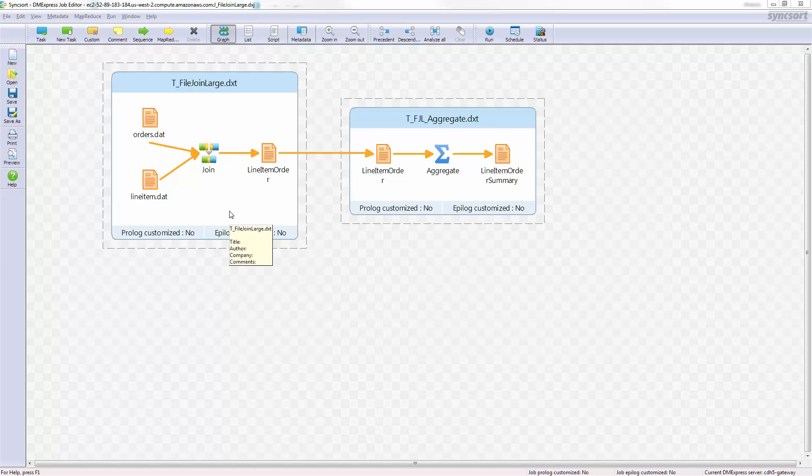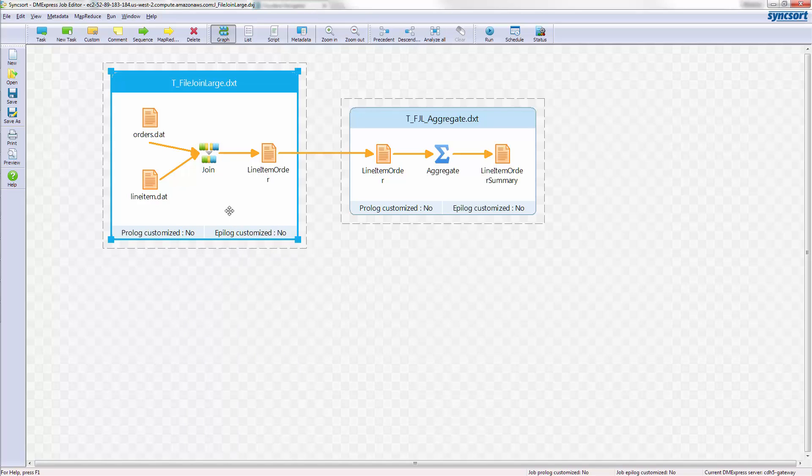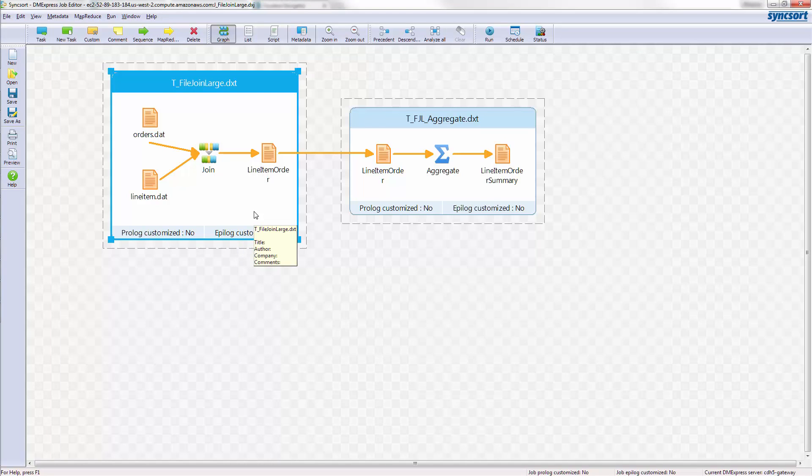The DMX-H designer doesn't have to worry about any of that. They simply define a join, and intelligent execution will do the right thing when the job is submitted to decompose it into a MapReduce framework if it's being asked to run on a cluster.